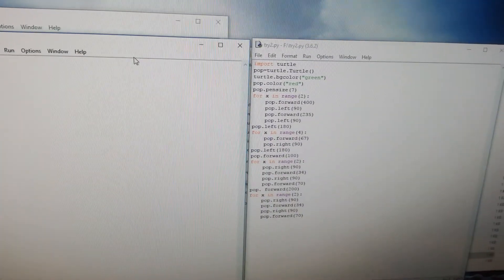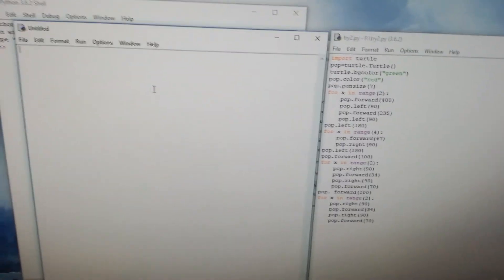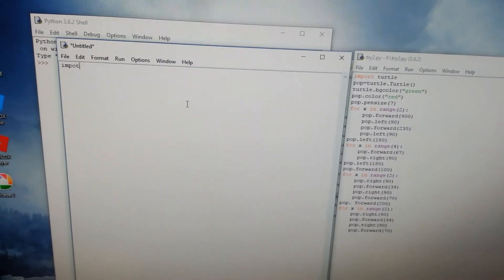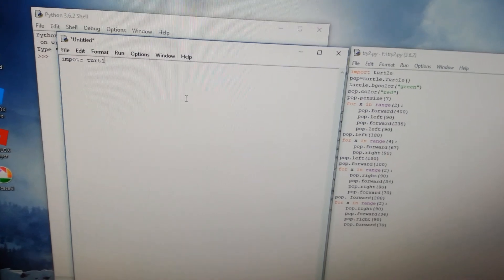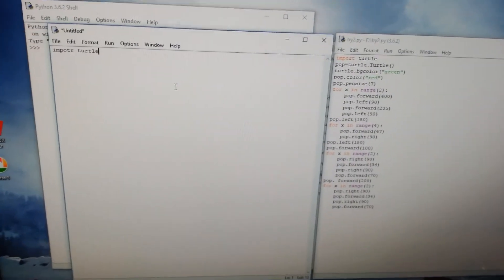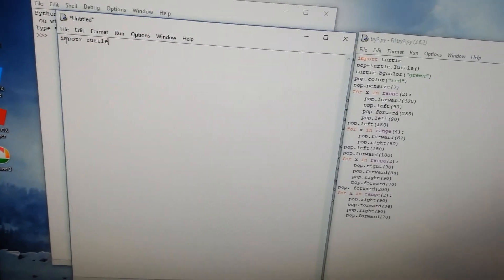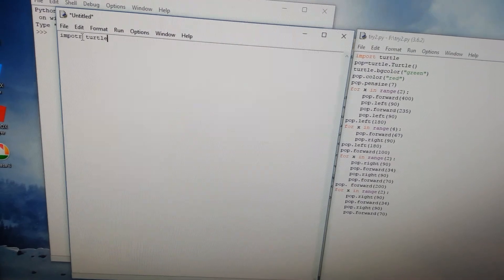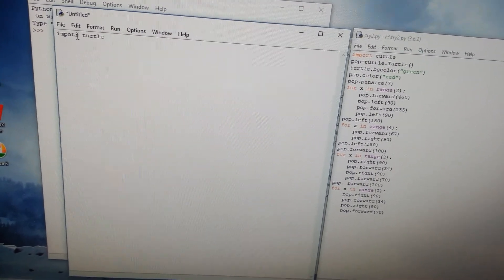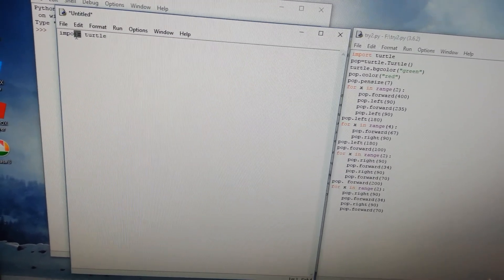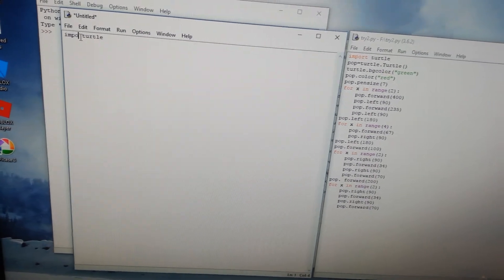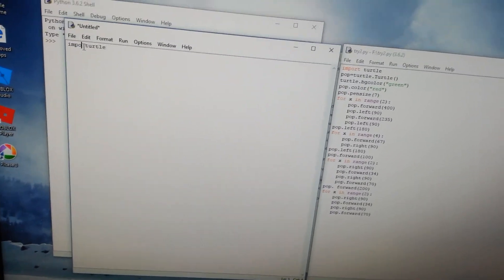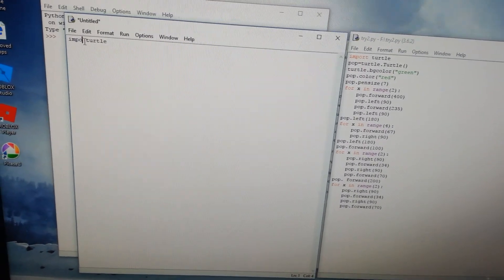With import turtle. Import turtle. You see it didn't write me correct and it doesn't get it. Then I write import turtle.